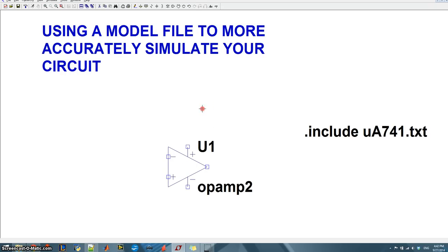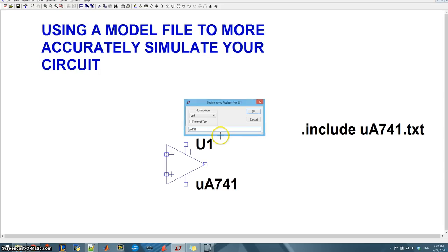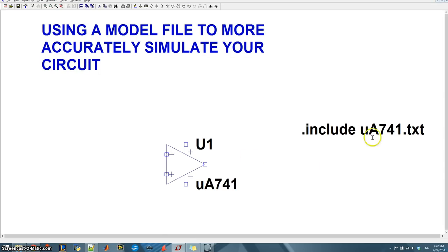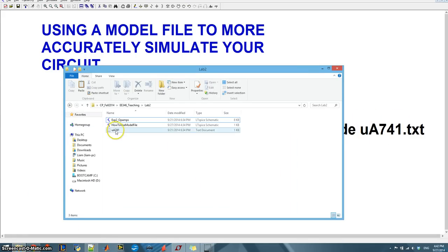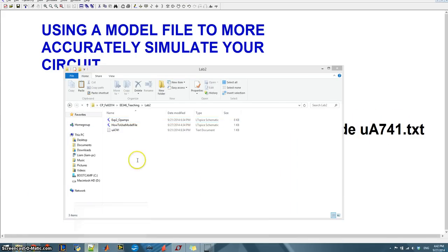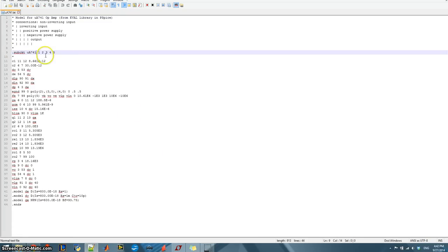So I'm going to place that down on my schematic and right now I have a generic op amp 2. I'm not even sure if it would let me run a simulation with this. But the first thing I want to do is change this and it's going to be ua741. It actually does not need to match the name of this file. It actually needs to match the name of, if we open this text file up, it needs to match the name of this subcircuit, ua741.